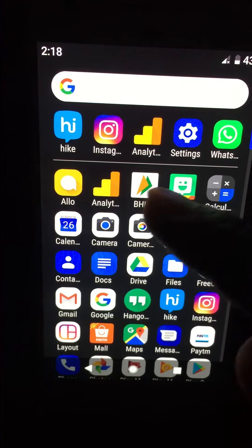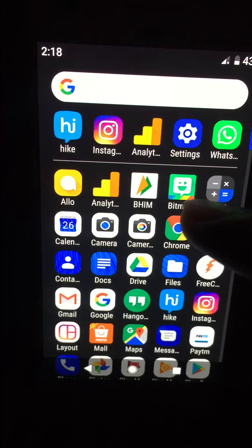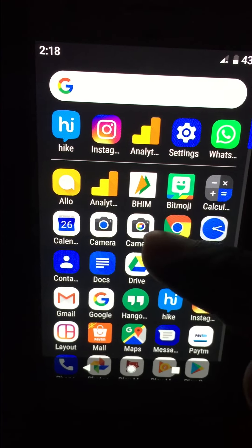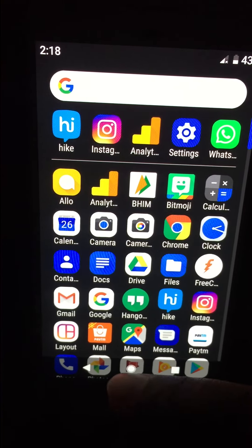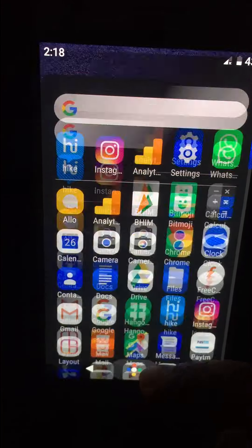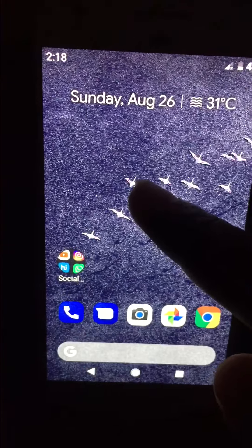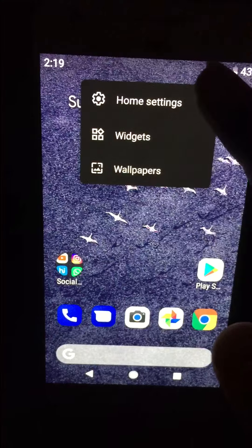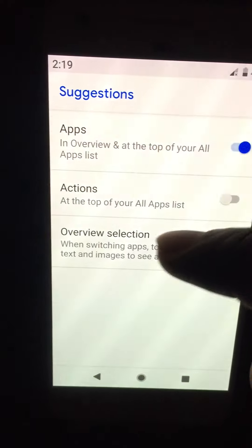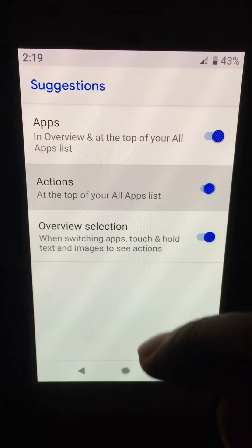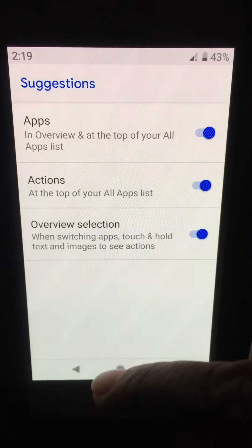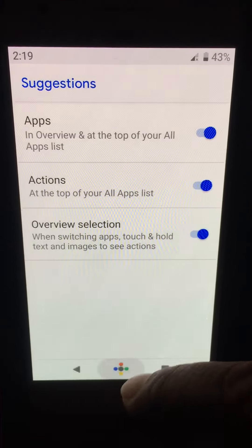You can see the app action is now disabled. It's quite easy to enable or disable app action using home screen settings on your Android device.